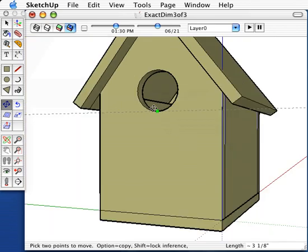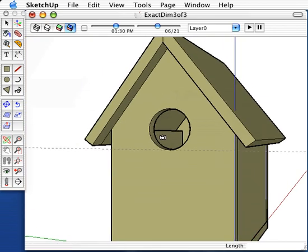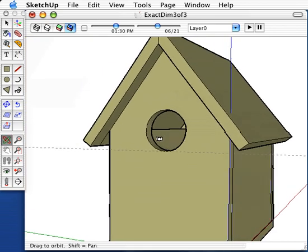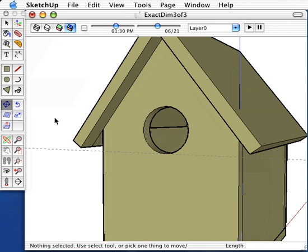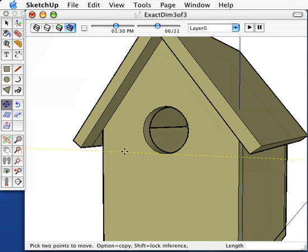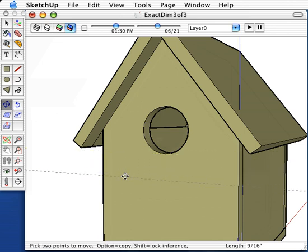Since I want the perch to be half an inch below, I'll simply click the move command and move it down in the blue direction, then I'll type in one half of an inch.